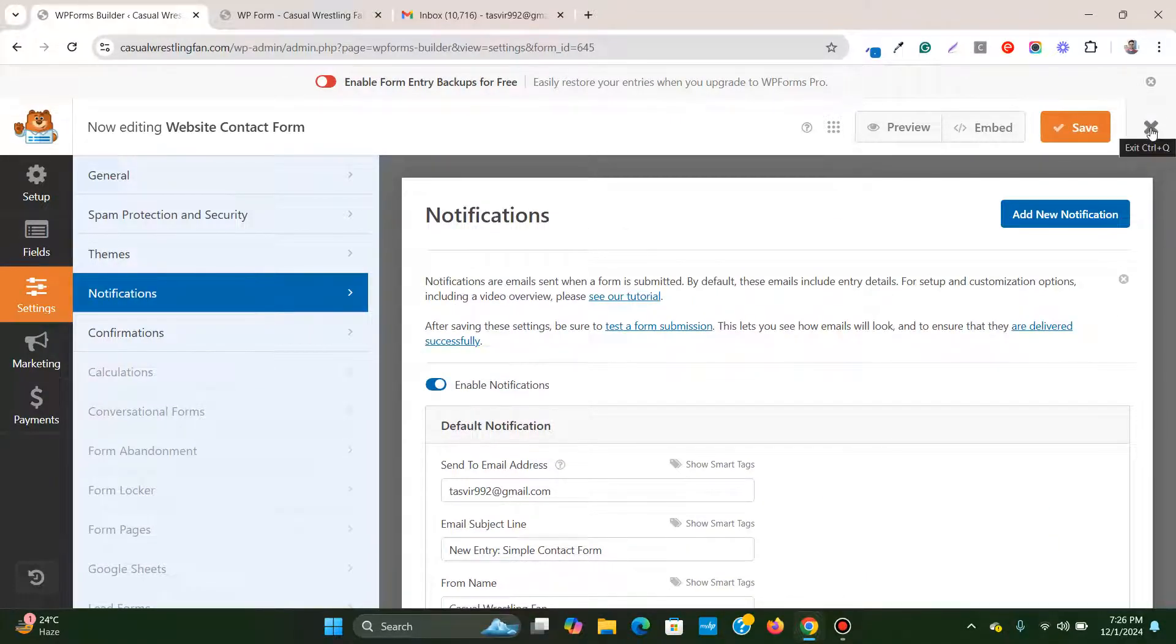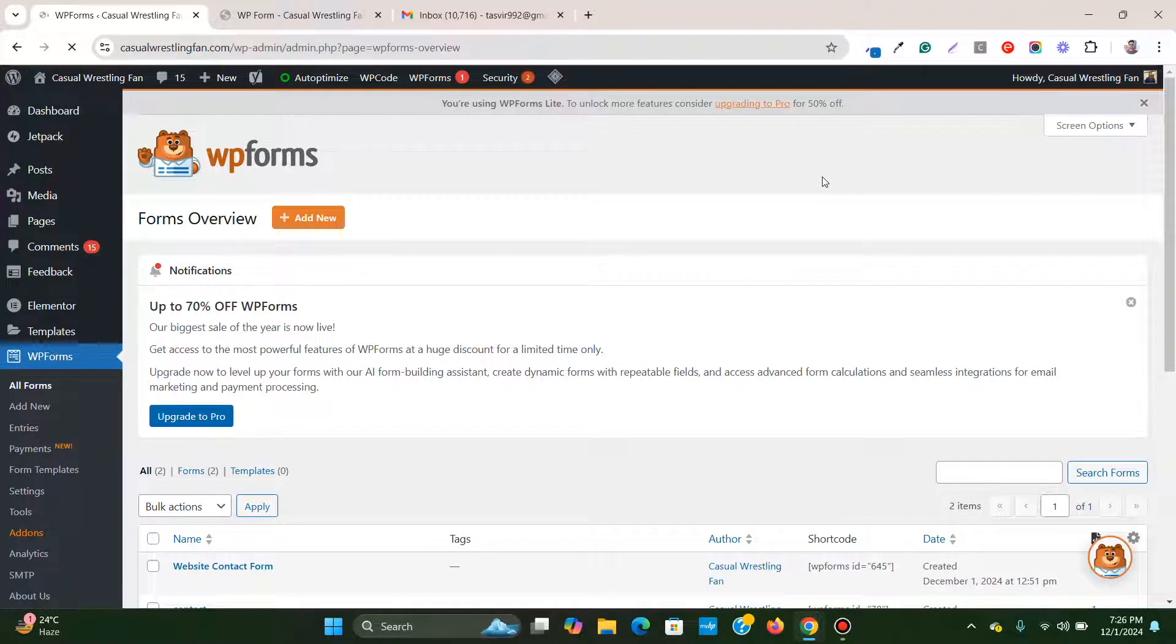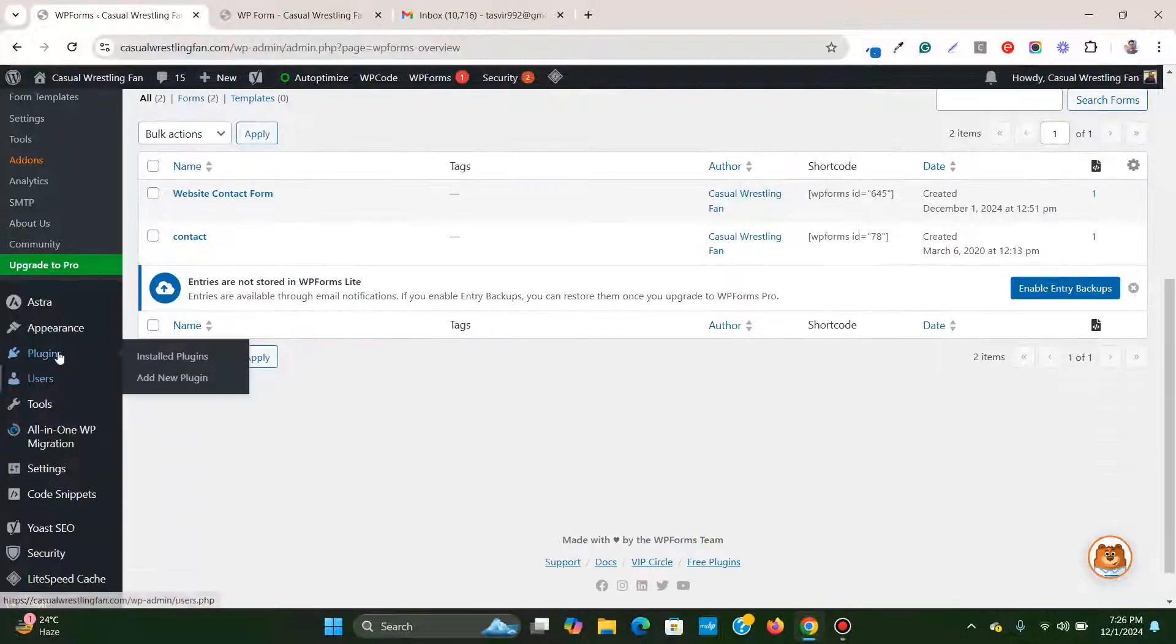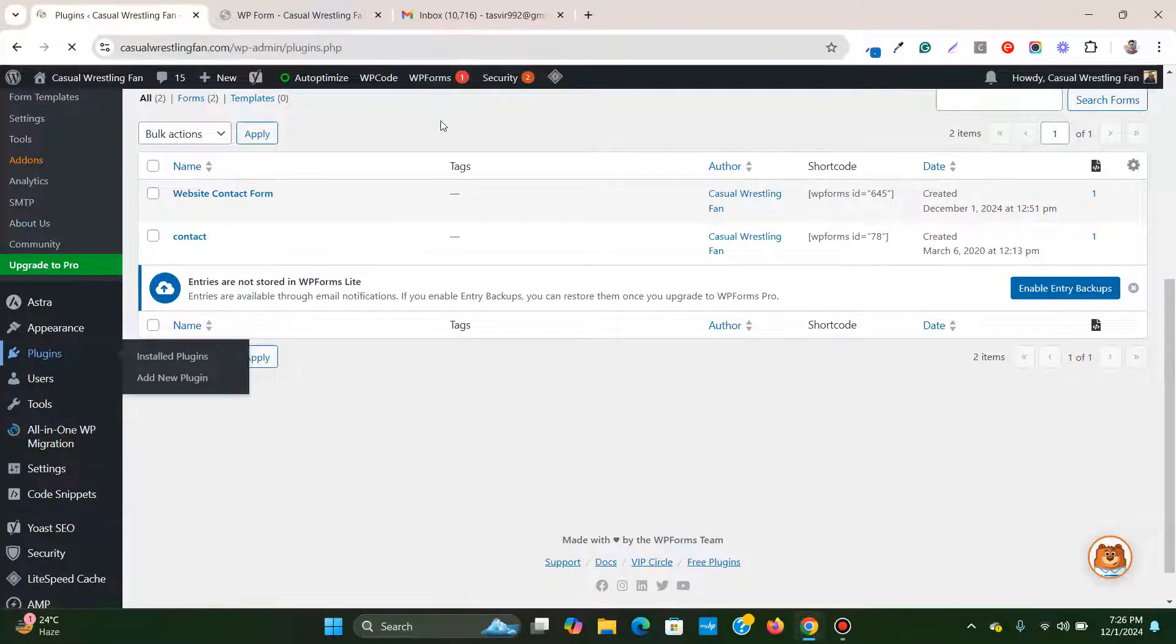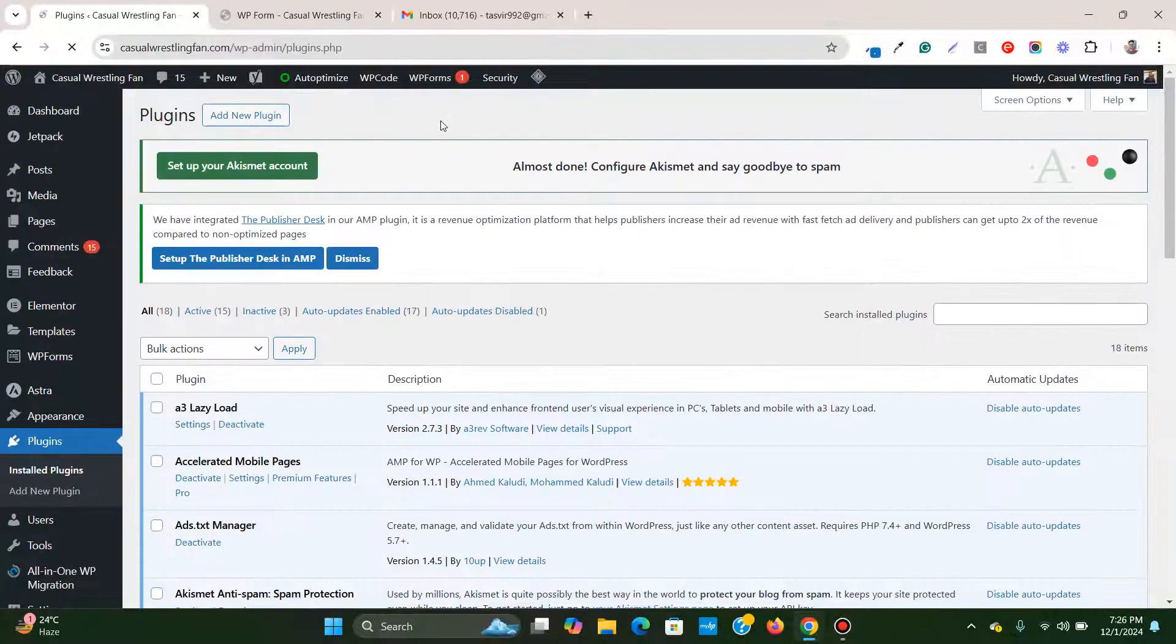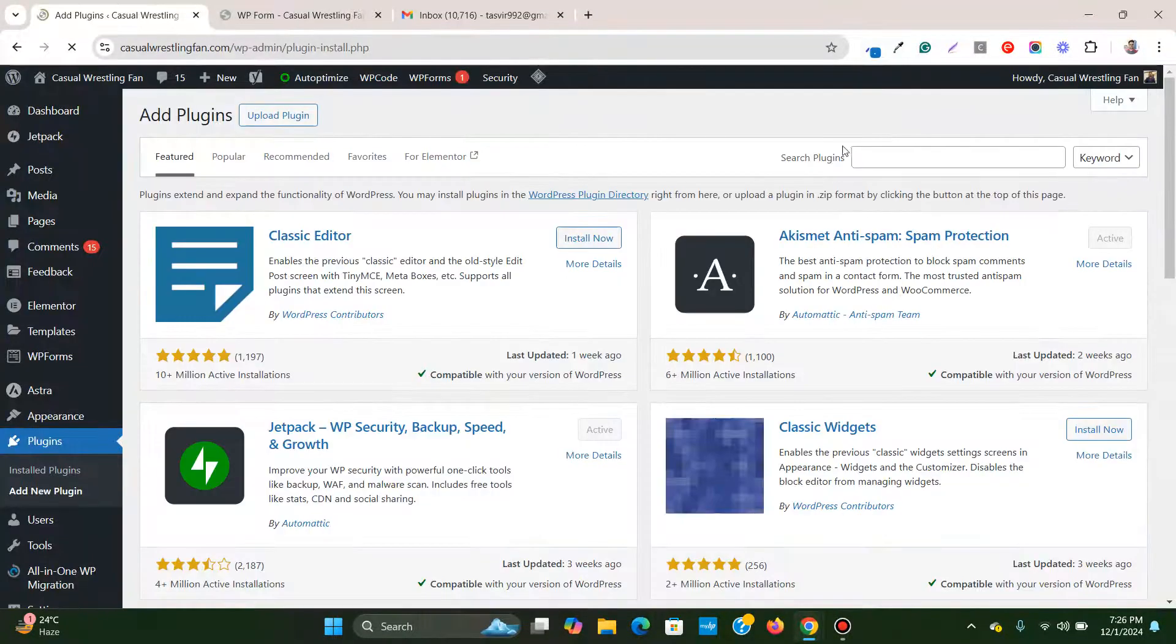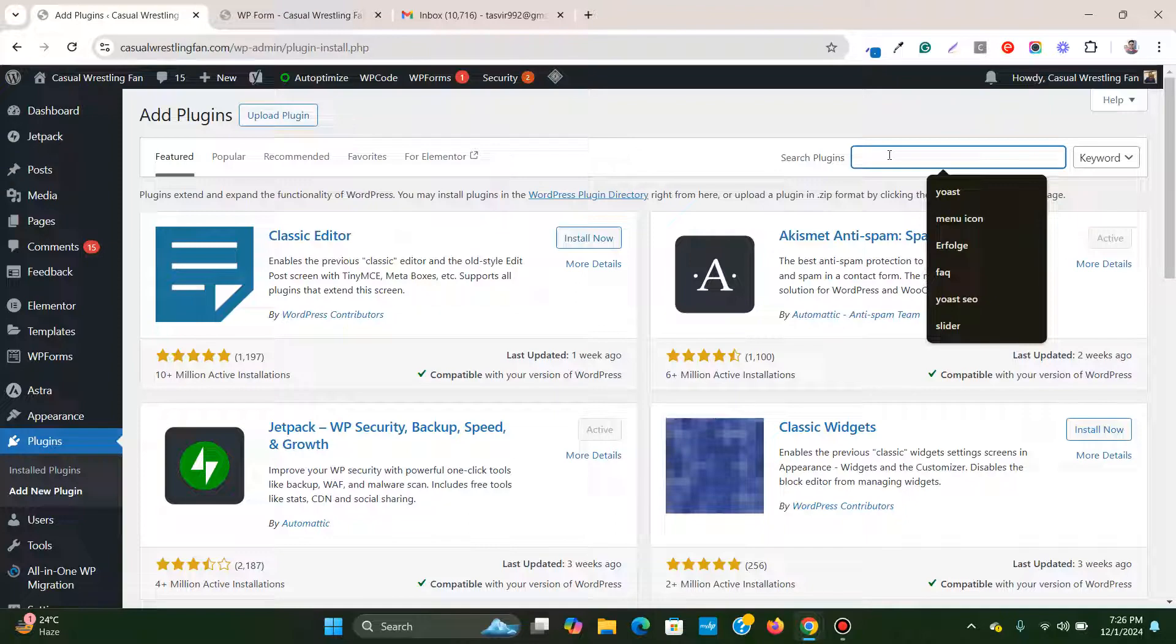Let's exit out of this and what you need to do is go to plugins, and then we need to add a new plugin. I'm going to search for SMTP.